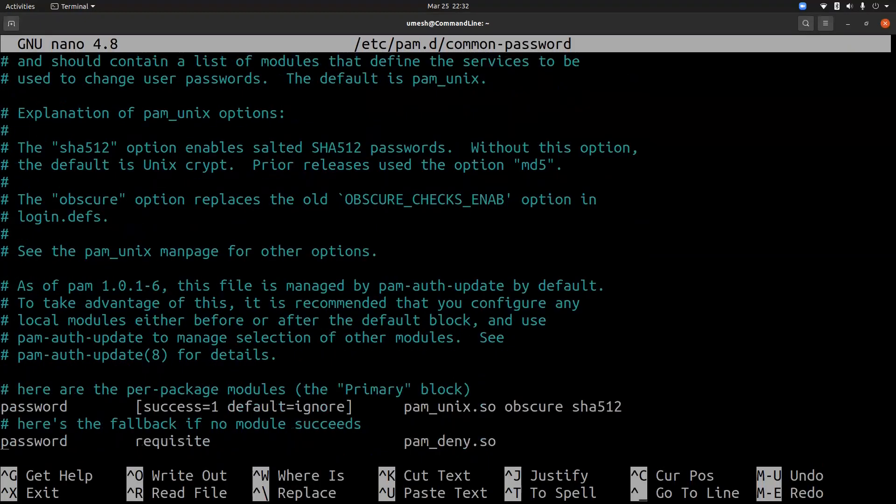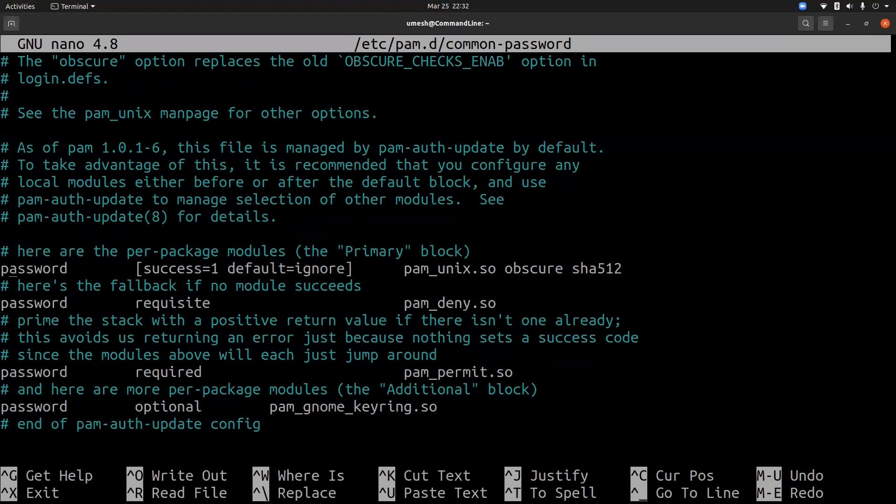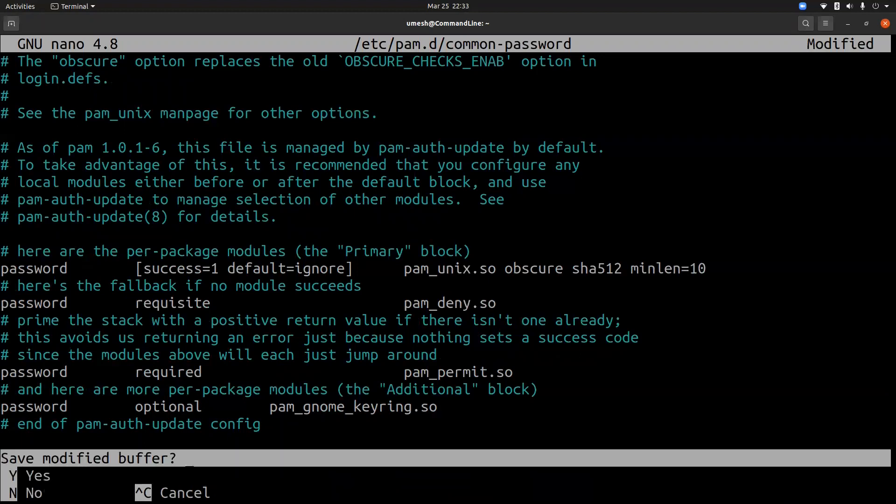/etc/pam.d/common-password file. So if you go to this line, you can define a minimum length for password. So default is six. So let's do min len equals 10. So that is minimum length of password is 10. Let's save the file.